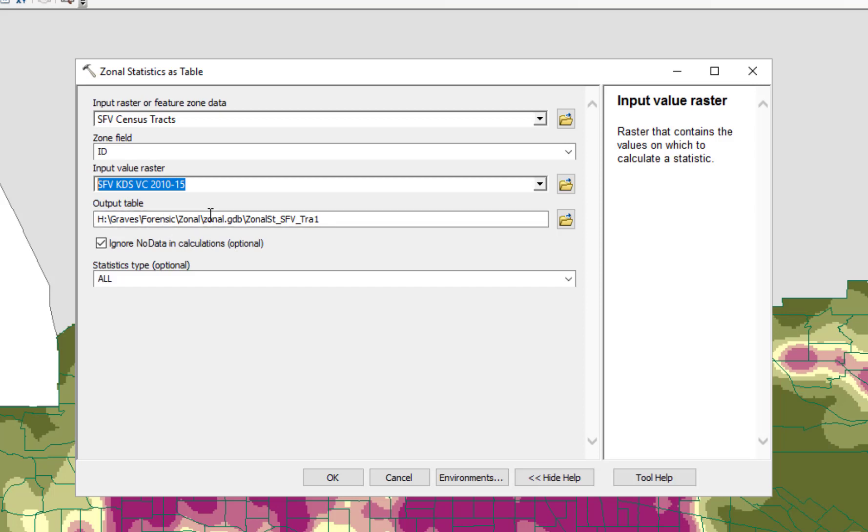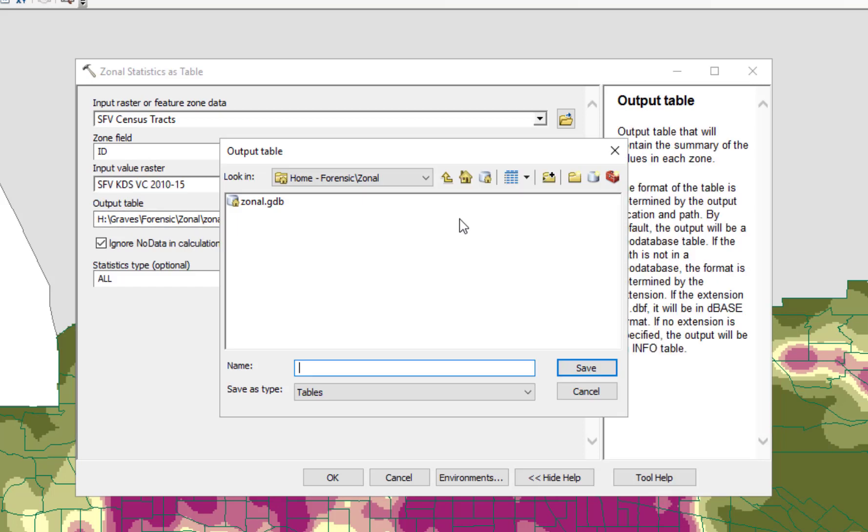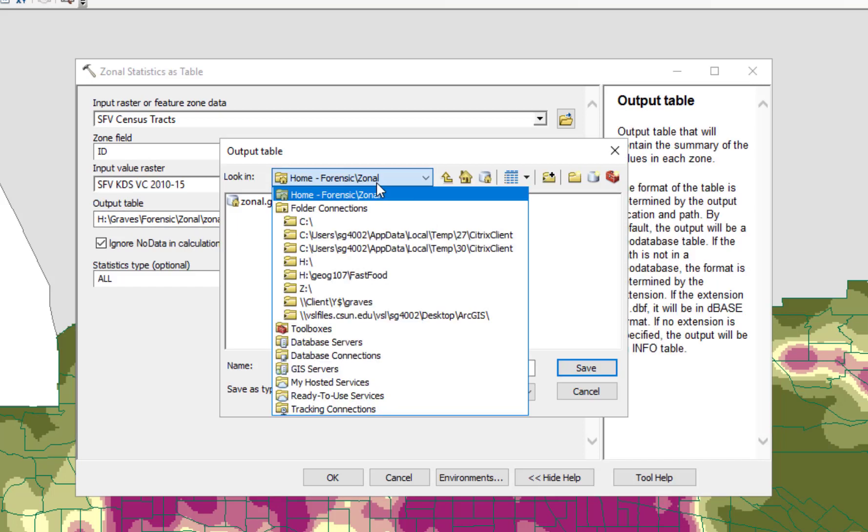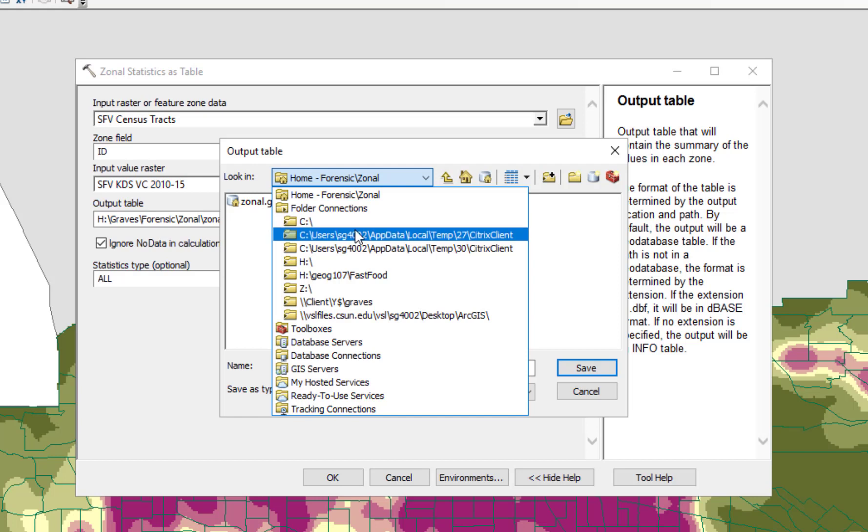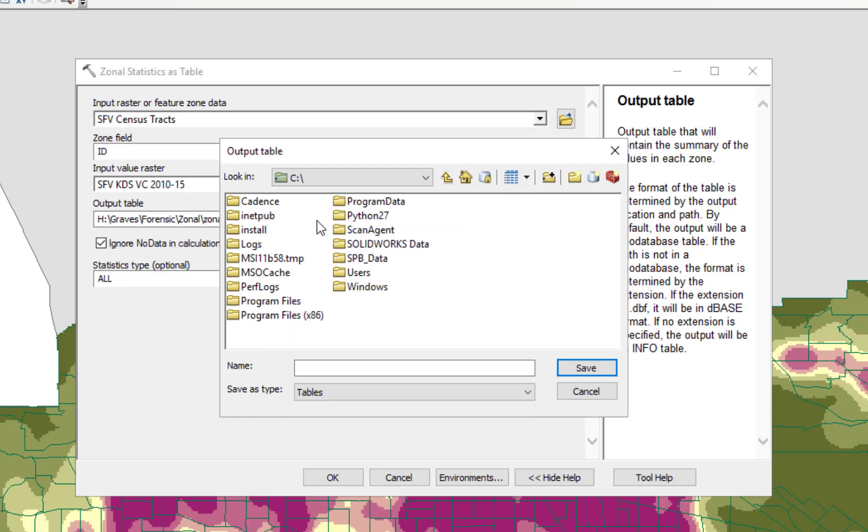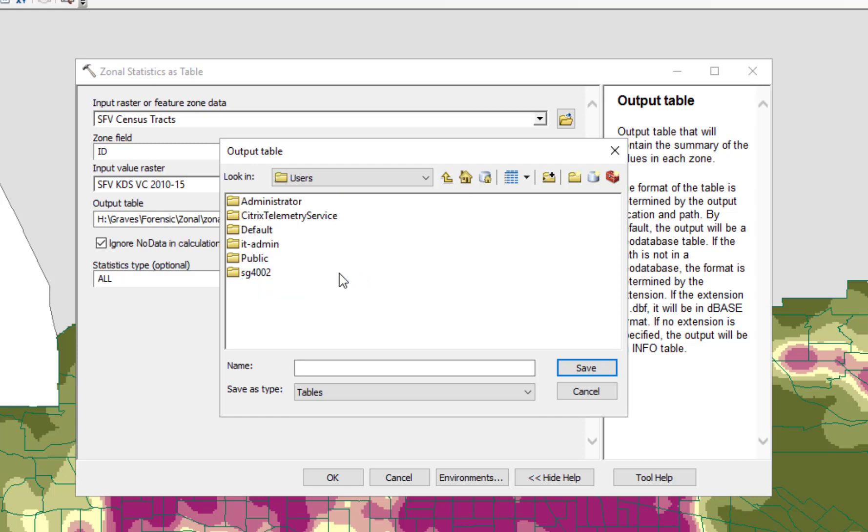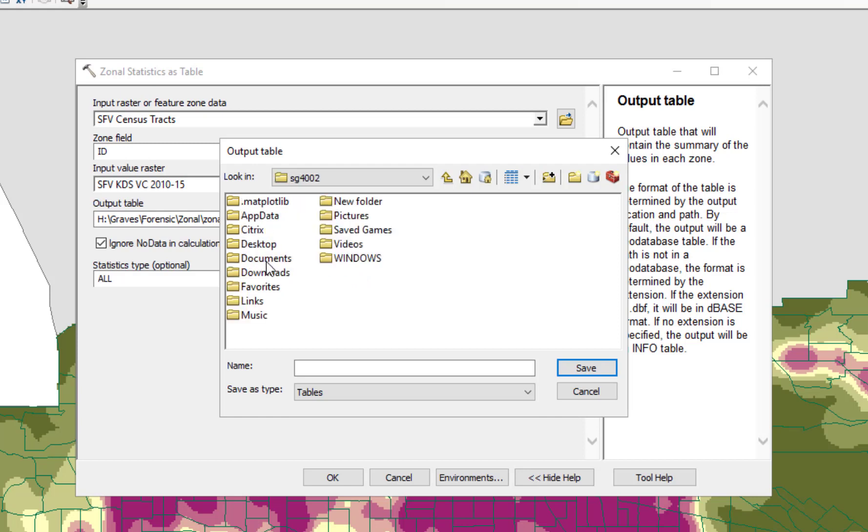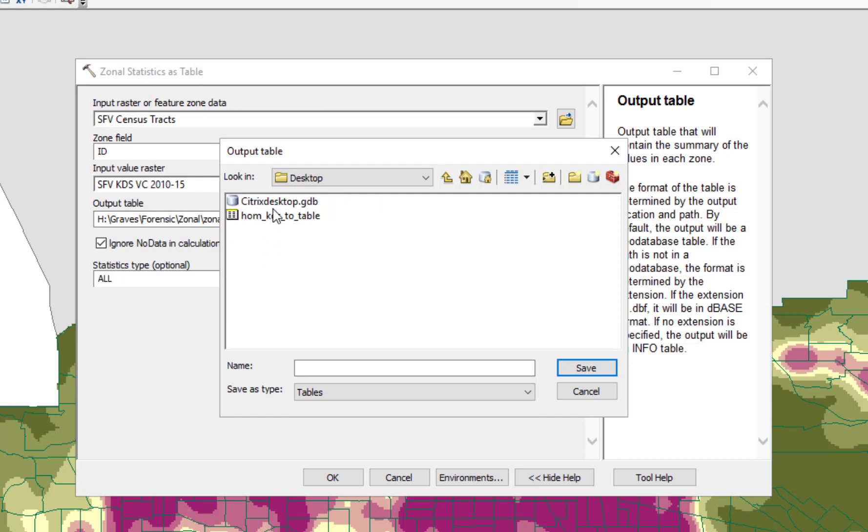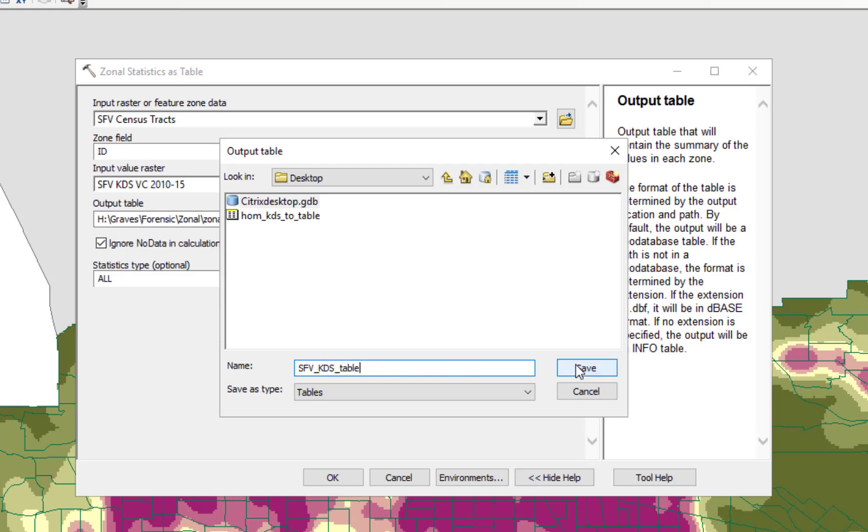And then the output table, once again, put that on your desktop. So that will be, for me, C, users, SG004, desktop, and there it is. So I'm going to call that San Fernando Valley KDS table and click save.